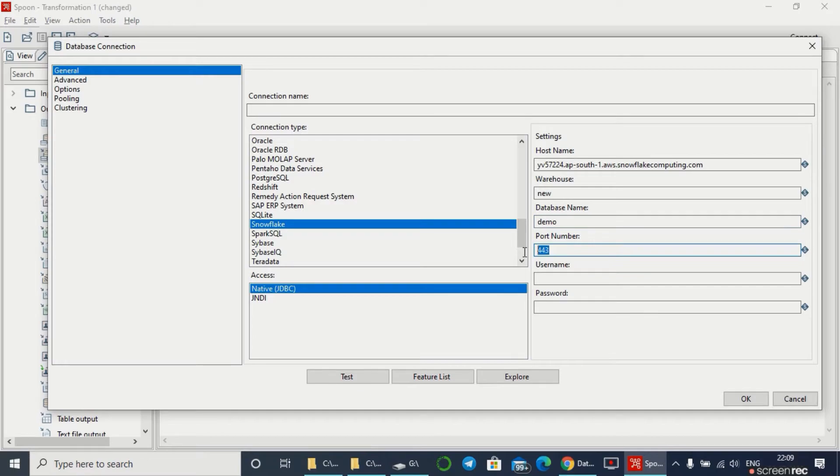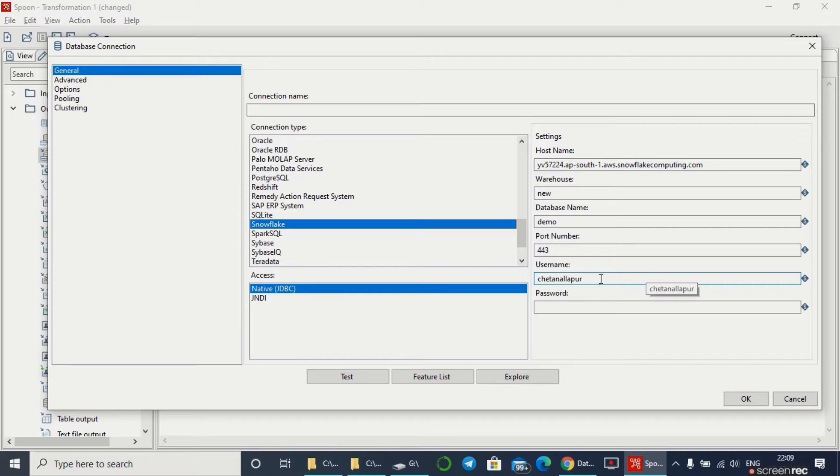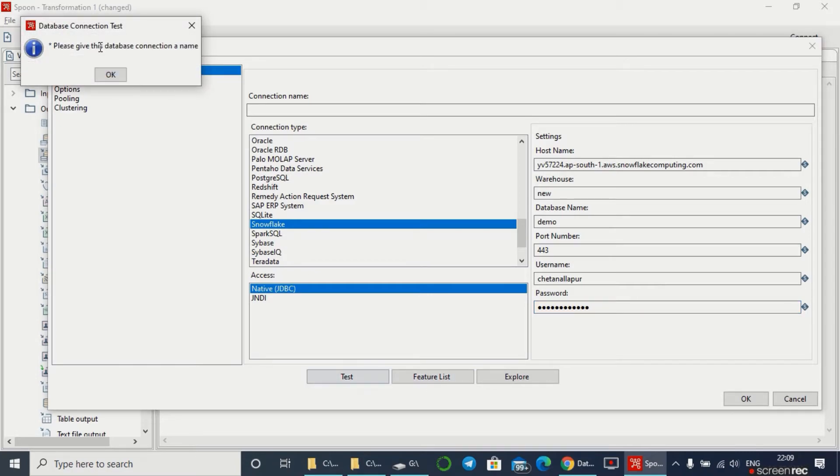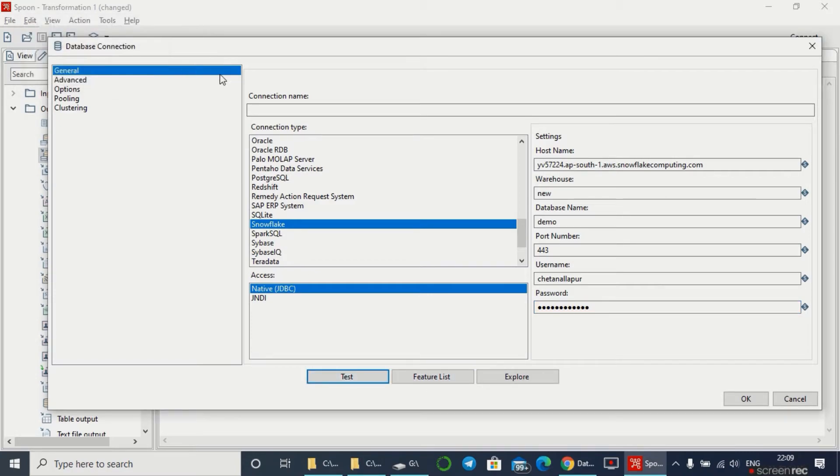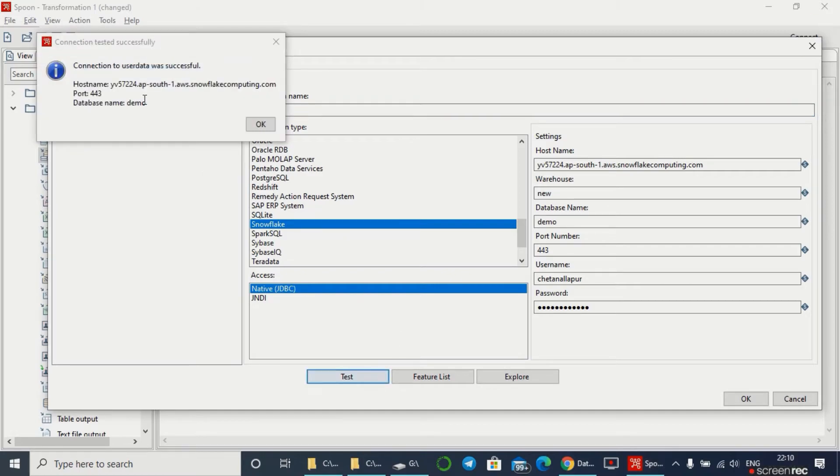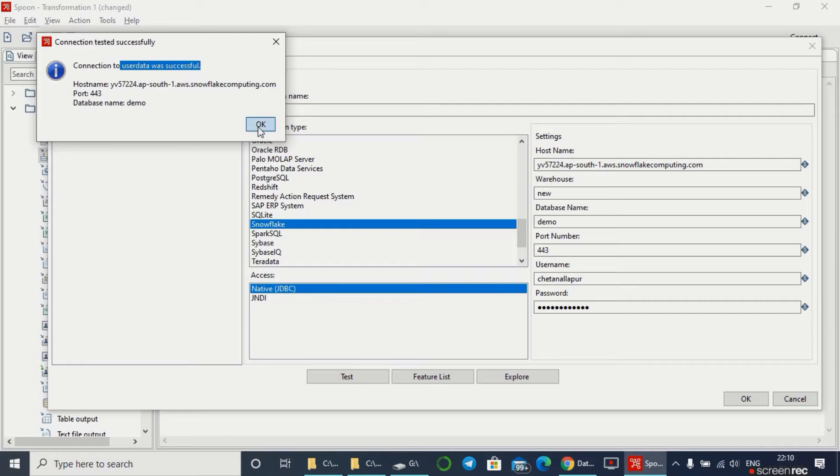This is the default port number. The username I'm going to give as Chetan - this is my username from the Snowflake database. Give the password. Let's test the connection. I have to give the connection name. I've given the connection name as user data. Connection to the user data was successful.